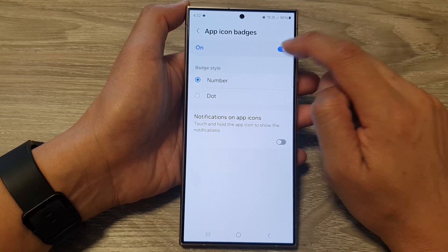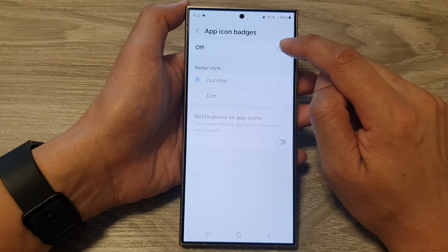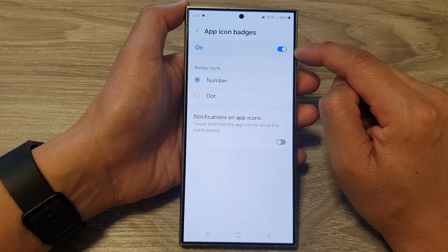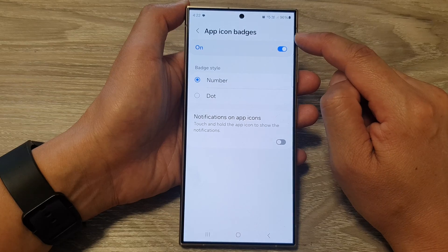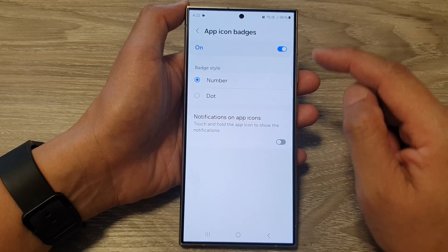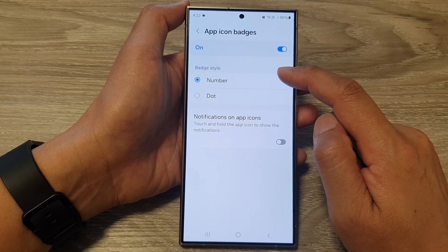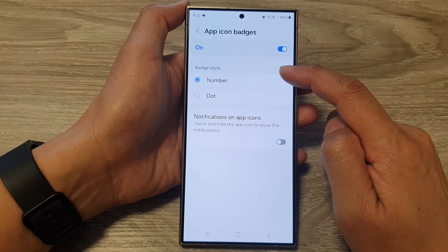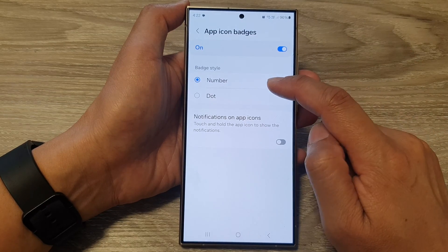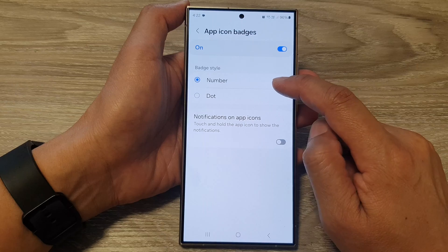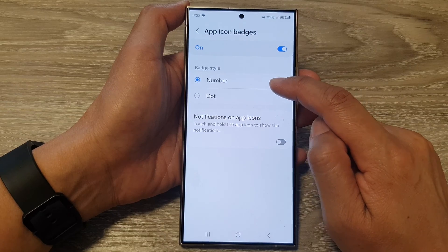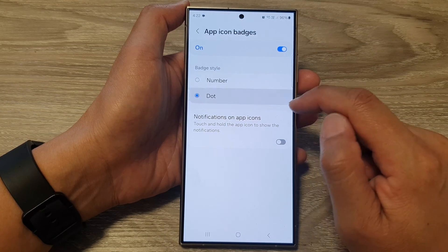Now at the top here, tap on the toggle button to turn on app icon badges. Then go down to the badge style section and you can choose between number or dot.